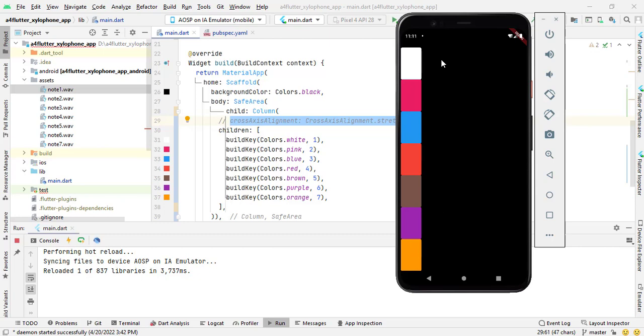You can see here the colors that are showing here. Stretch means it will stretch or cover the whole screen, stretch the colors and cover the whole screen of mobile. It is the main functionality of stretch.